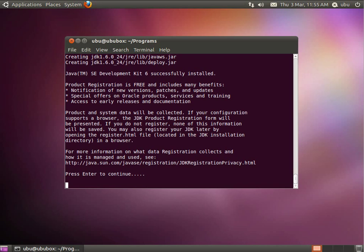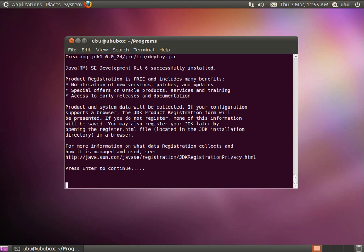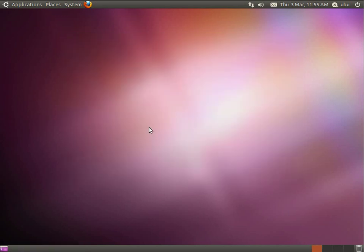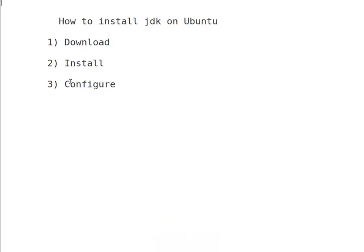Hit enter when it's done. It will show you the registry page. If it's not, that's OK — you can press Control+C to cancel it. And that is done for the second step.